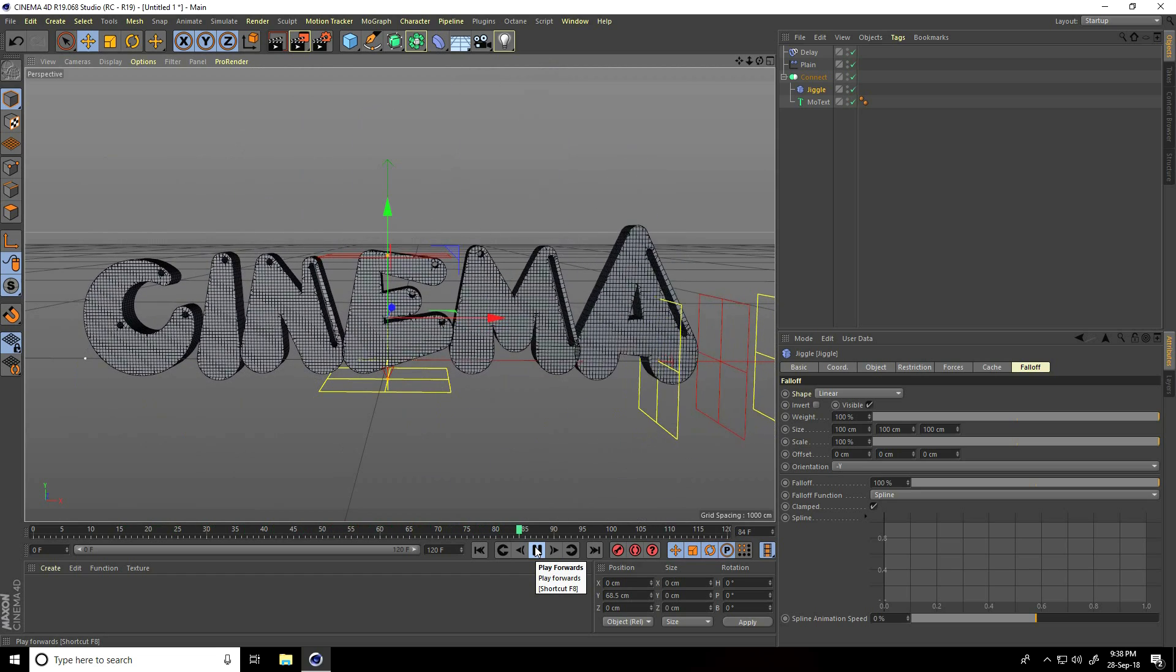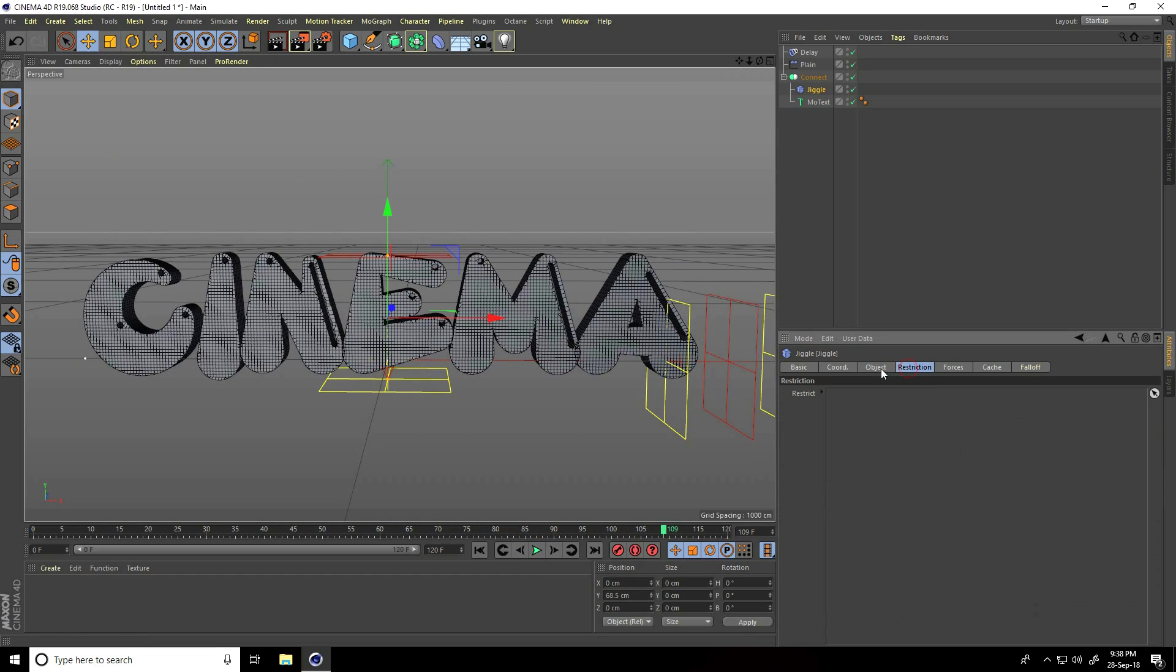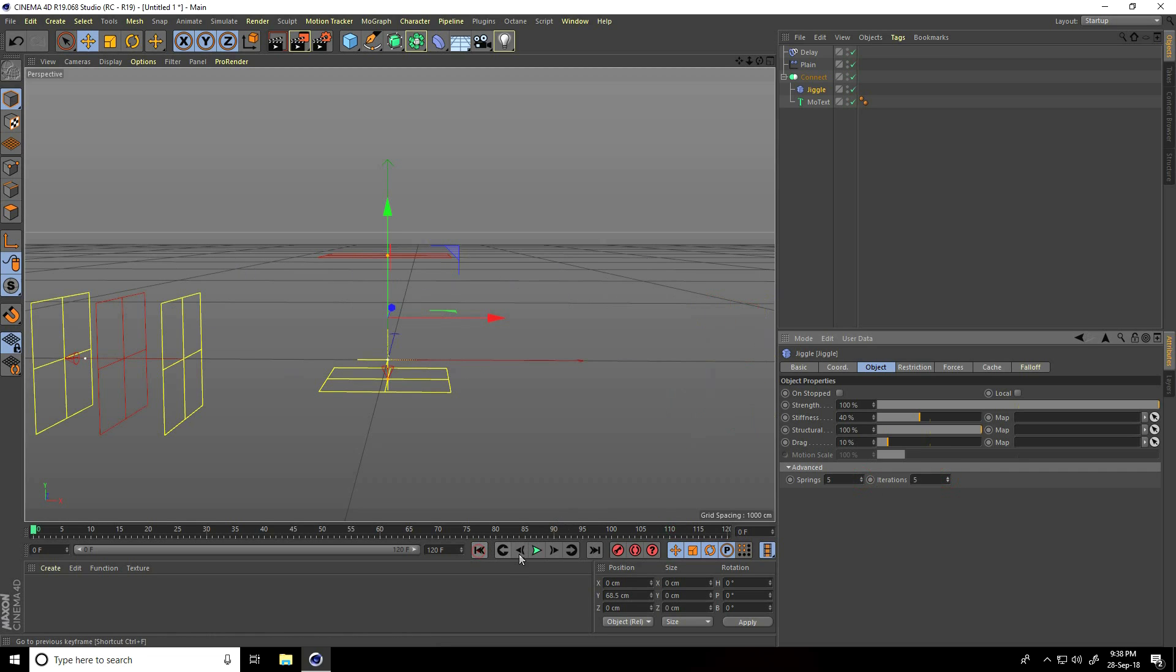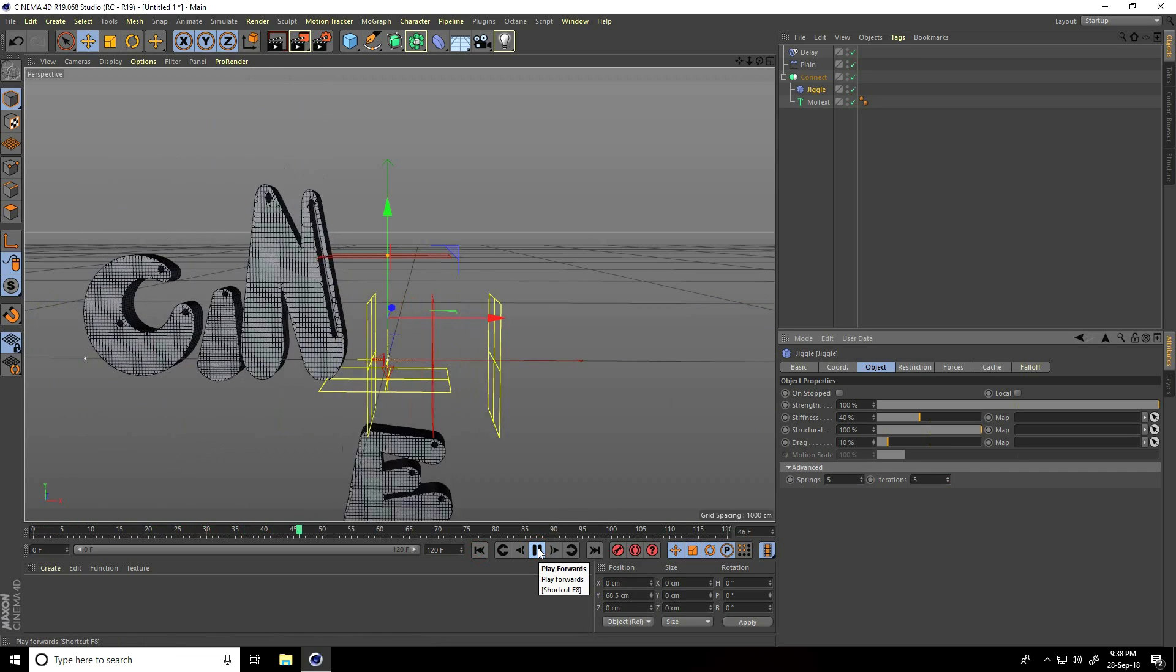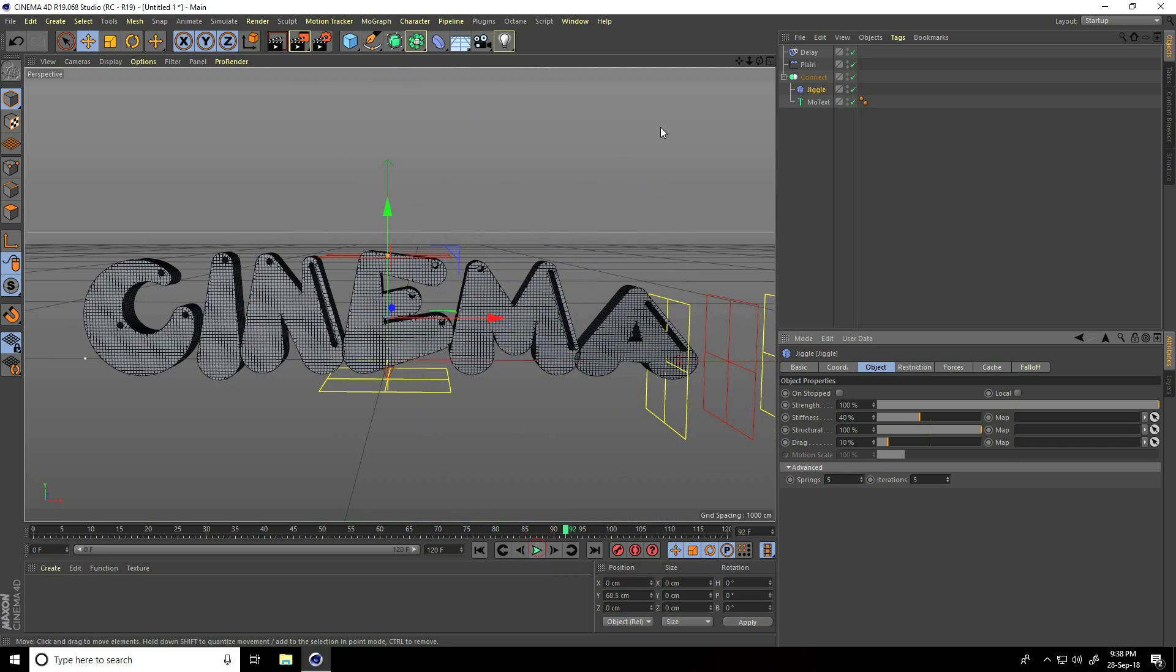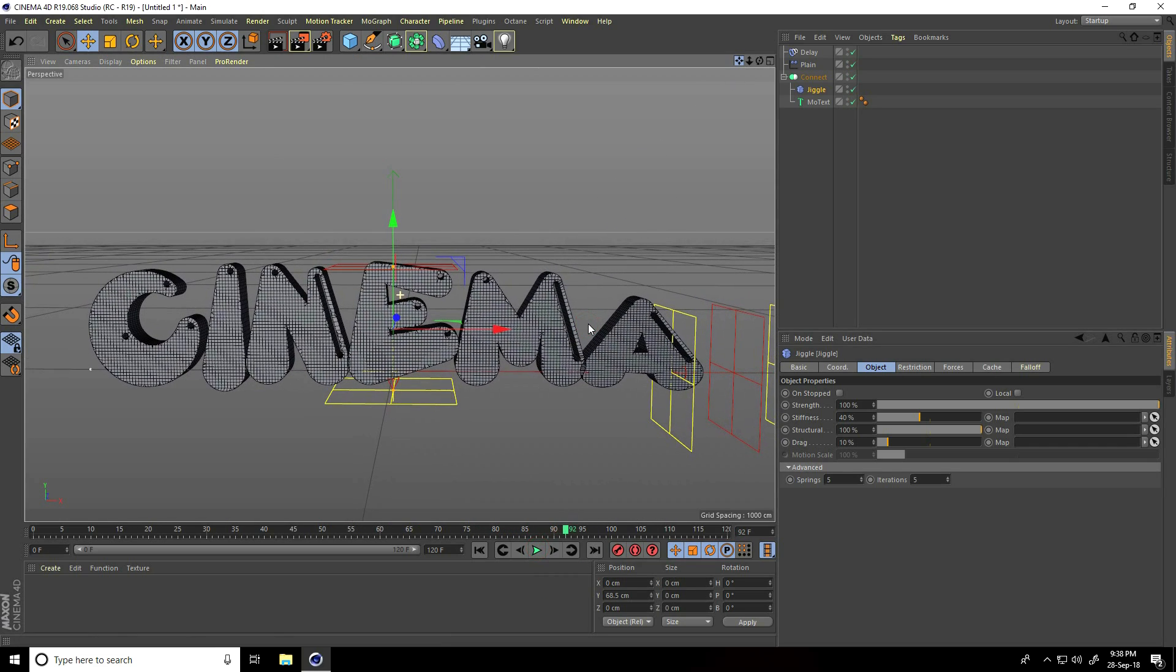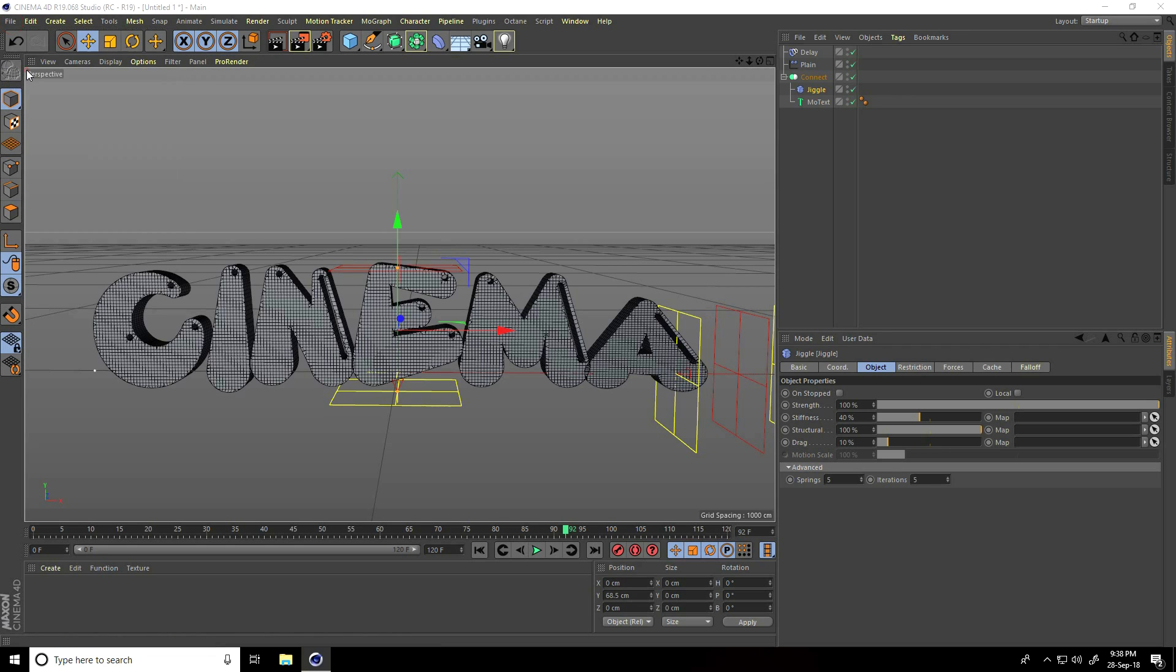Go to advanced and increase spring to 5. Again go back and play. Yeah, that's better. I apply Cinema 4D studio light. Go to File and Merge.